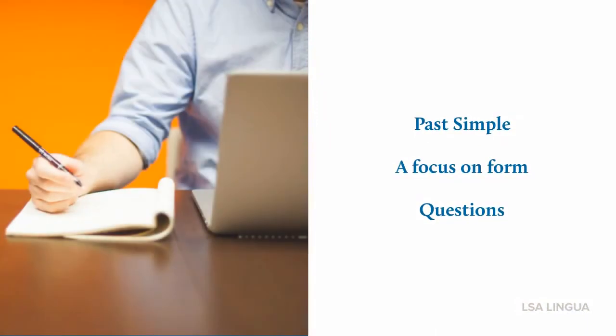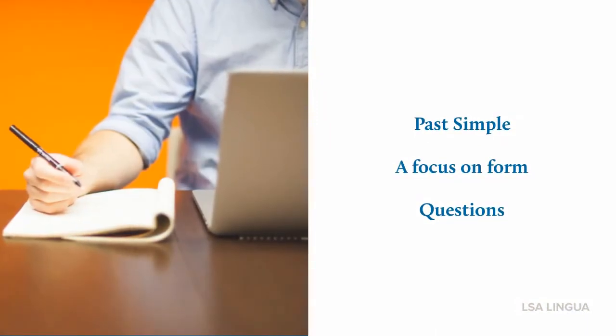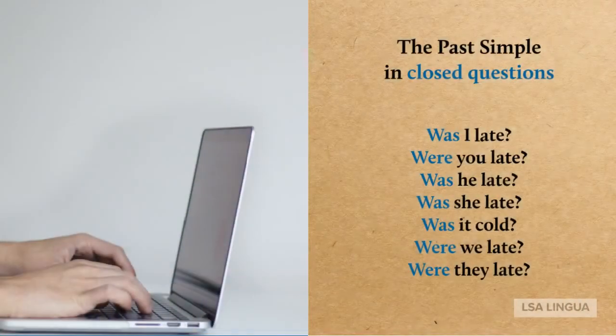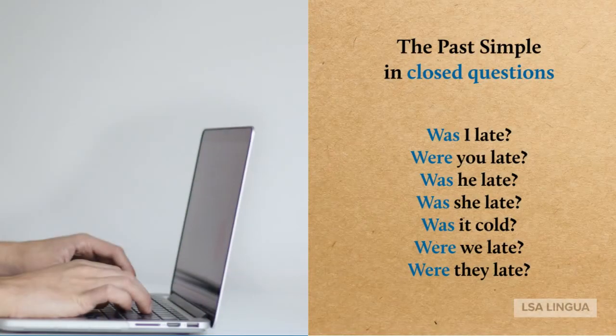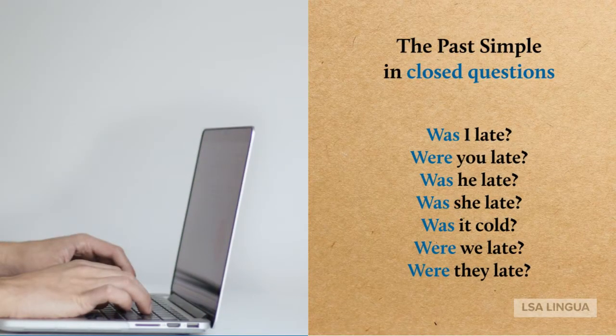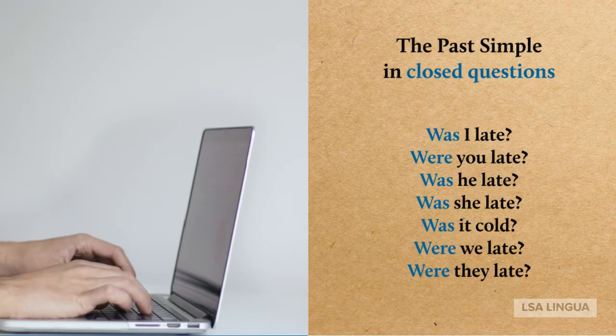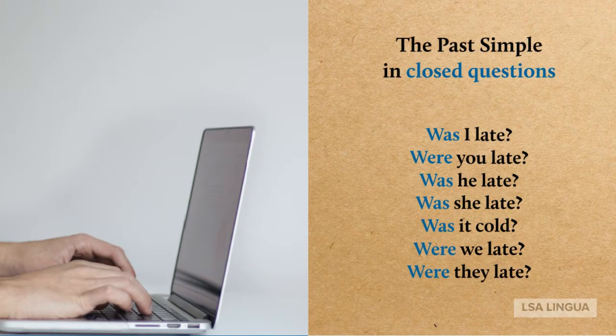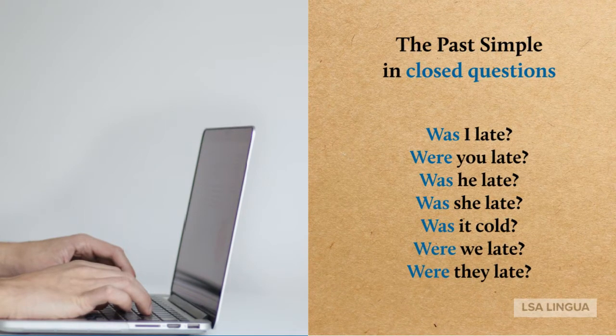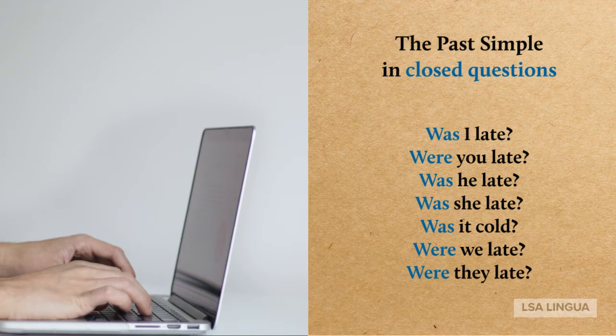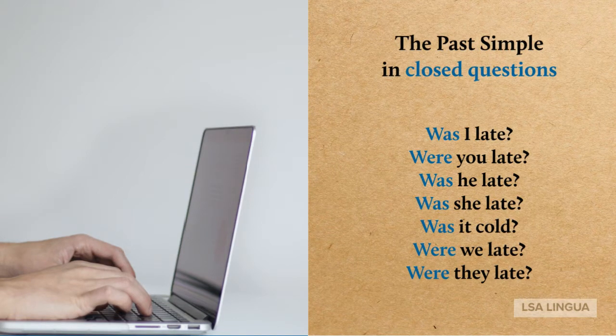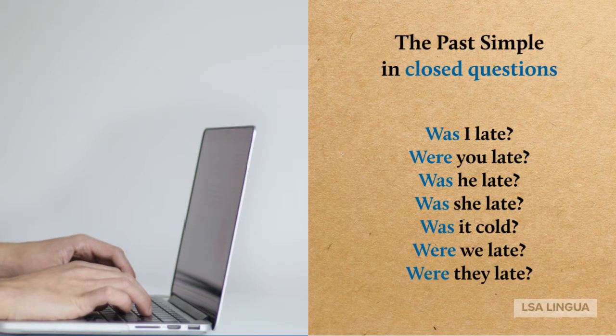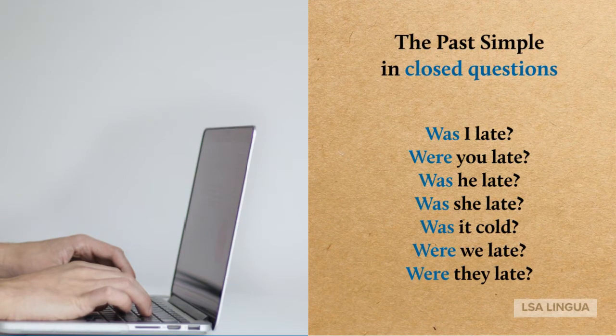Part one C: A focus on form - Questions. Let's start with closed-ended questions. Was I late? Were you late? Was he late? Was she late? Was it cold? Were we late? Were they late?